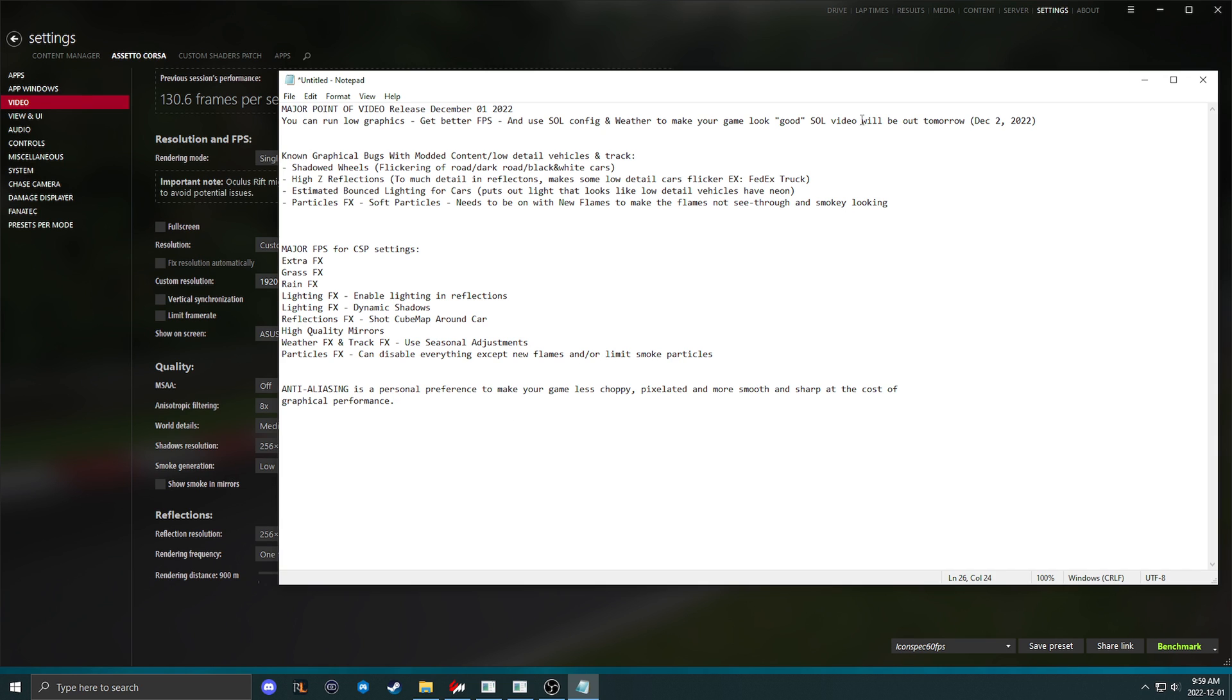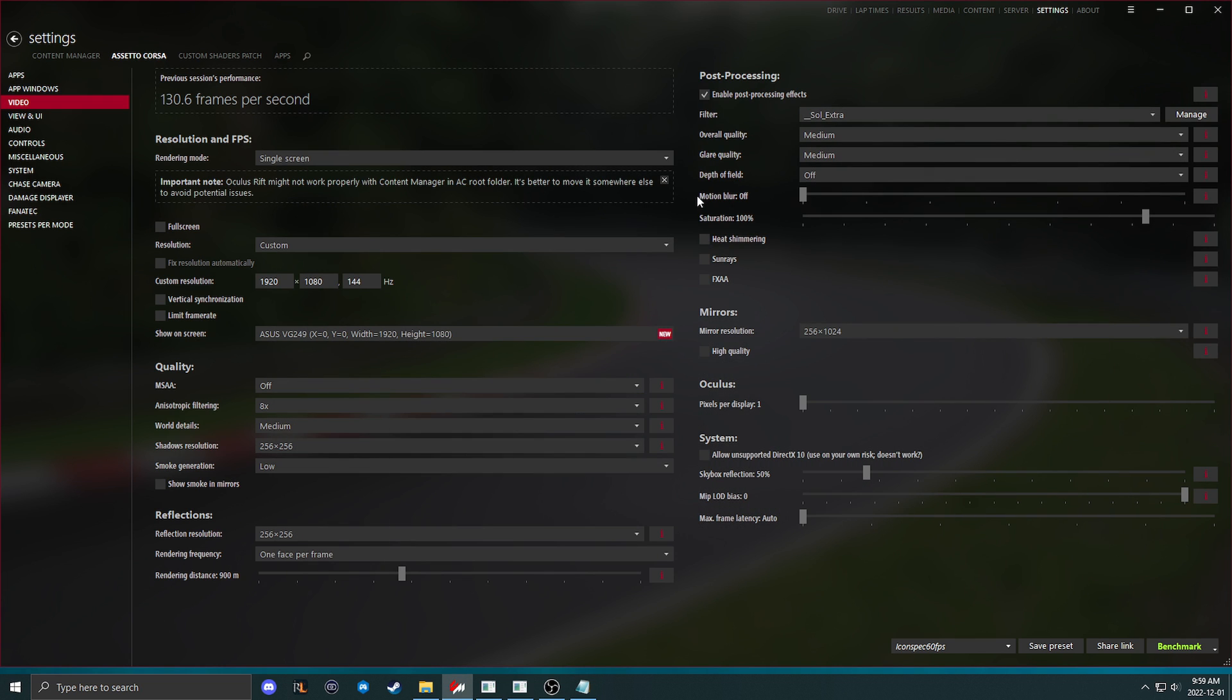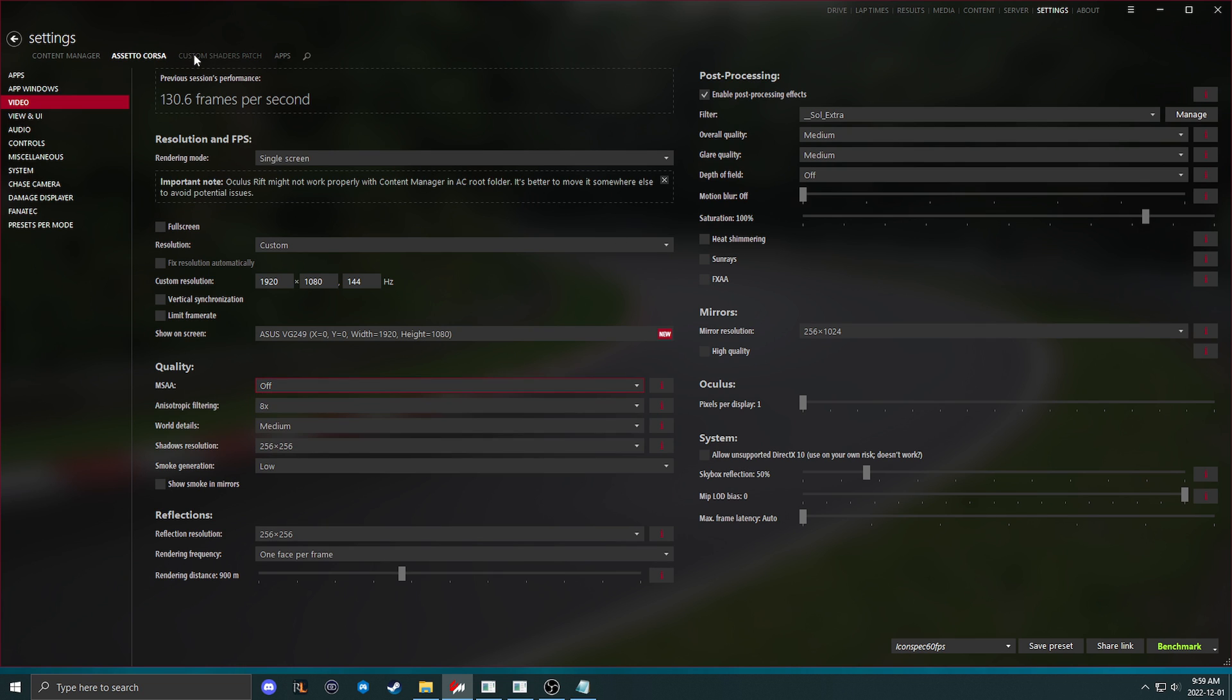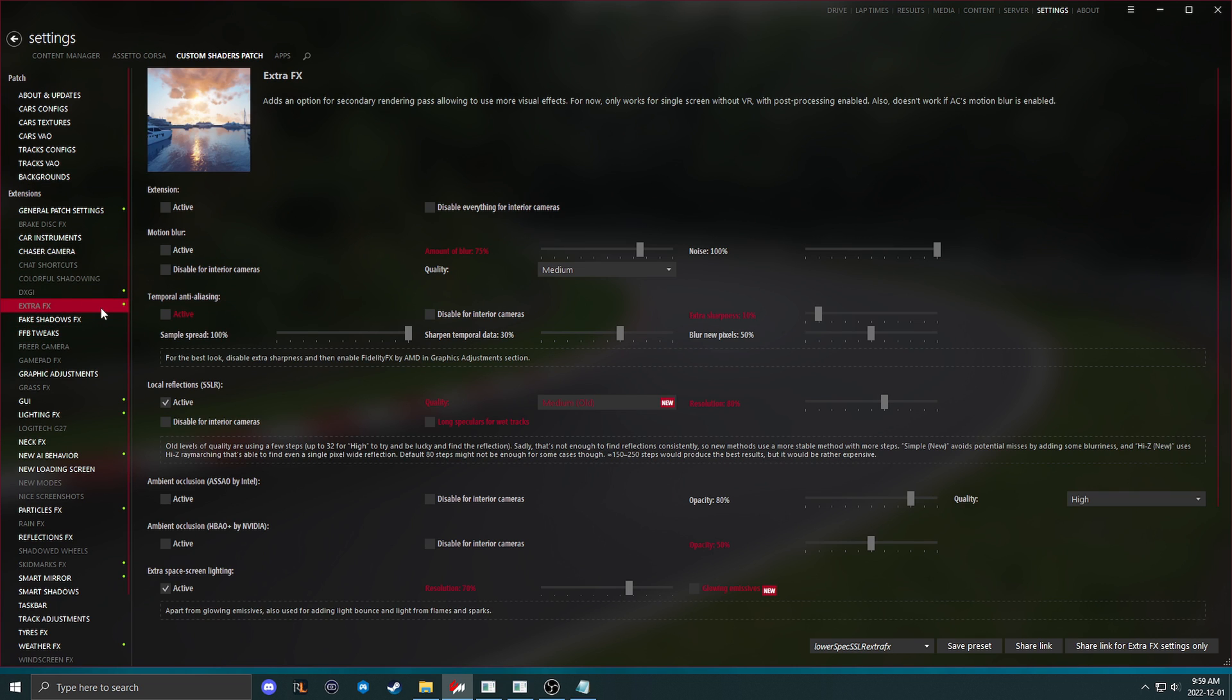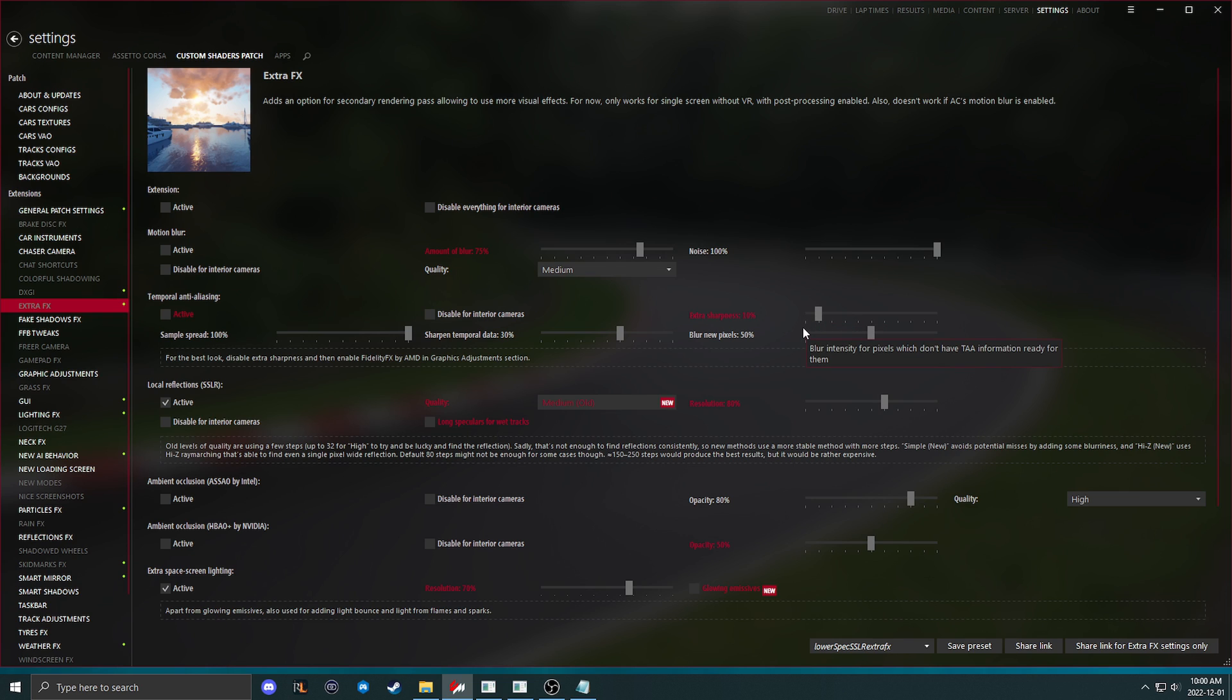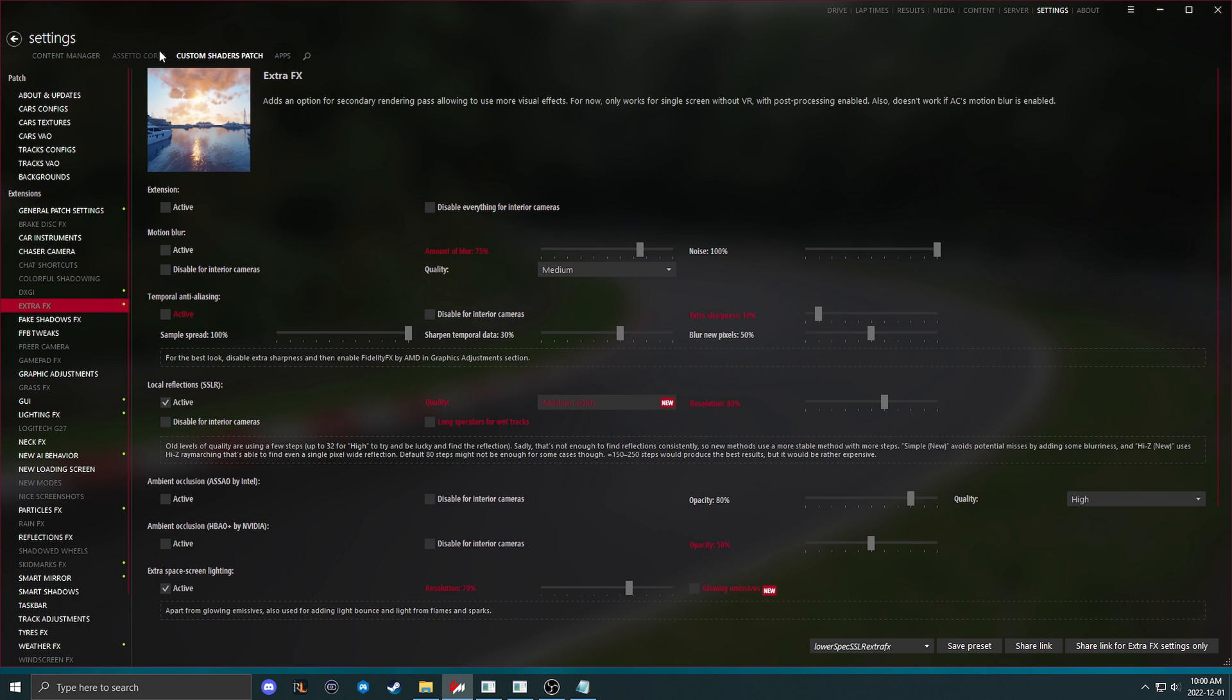Anti-aliasing is a personal preference to make your game less choppy, pixelated, more smooth and sharp at the cost of graphical performance. Everybody has a different taste for how smooth or sharp the game is, and those settings will change it. If you have a specific problem with your game not being smooth or sharp enough, mess around with MSAA, FXAA, and if you use extra effects, mess around with temporal anti-aliasing. You need to have a minimum extra sharpness of 10% with temporal anti-aliasing, or else the game will show some waviness. The roads will have a little bit of waviness to them and the lights will not come through properly. Please use extra sharpness 10% if using temporal anti-aliasing.